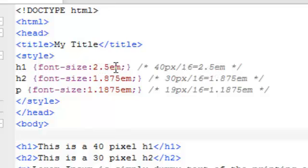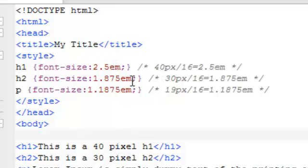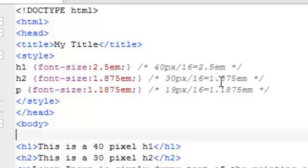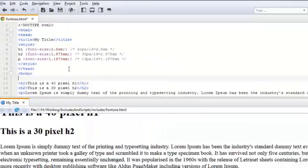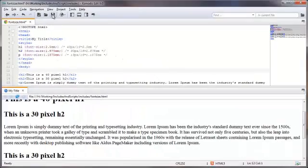So the 2.5 em will be the exact same size as the 40 pixels was. Likewise, with the h2 tag and the 30 pixels, divide that by 16, you're going to get 1.875 em. And for the 19 pixels for the paragraph tag, that's going to equal 1.1875 em.